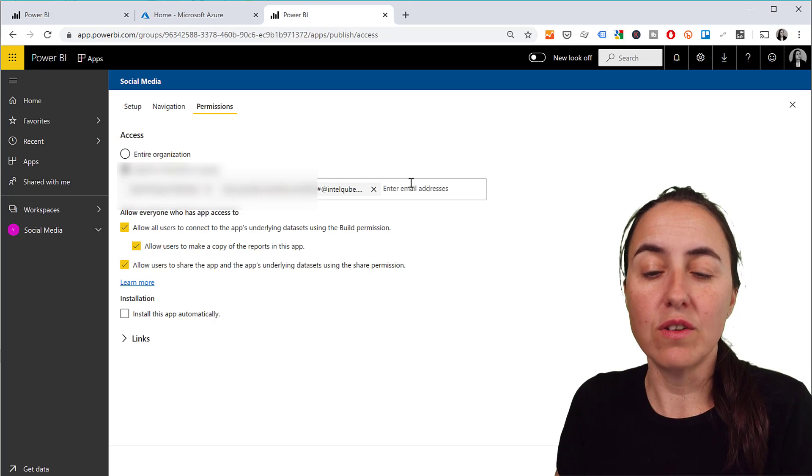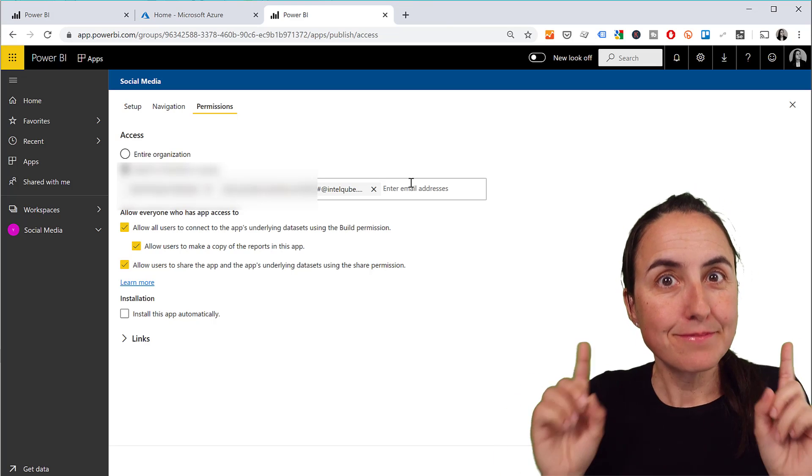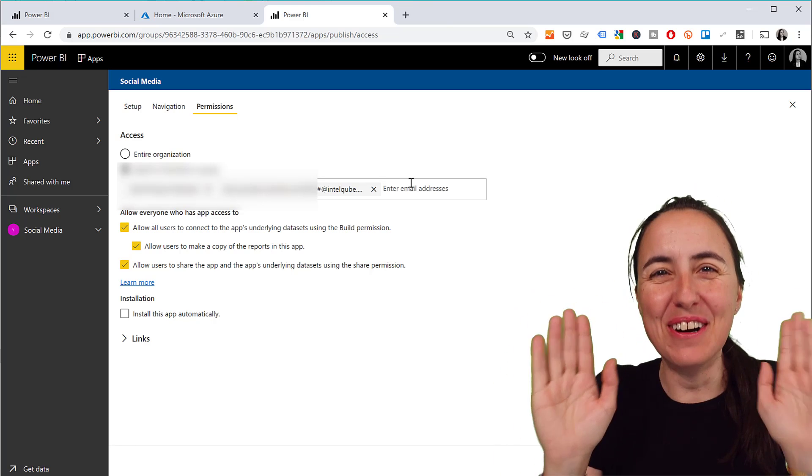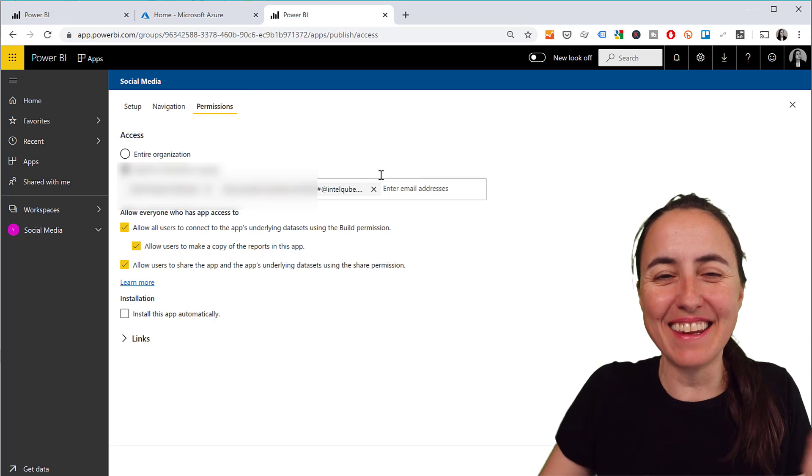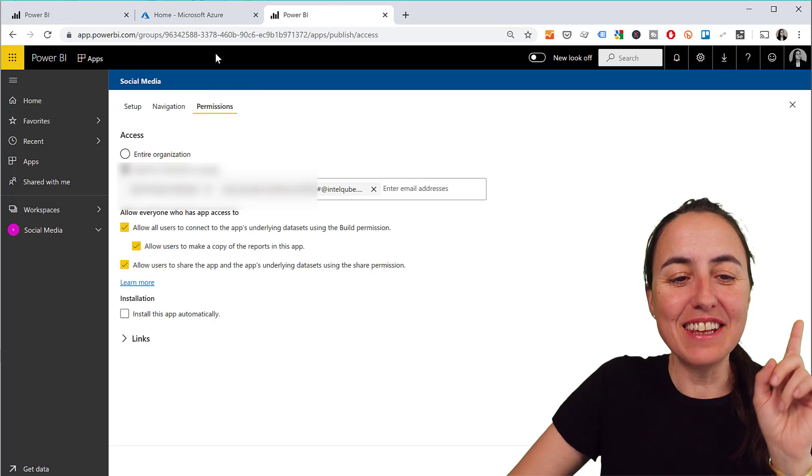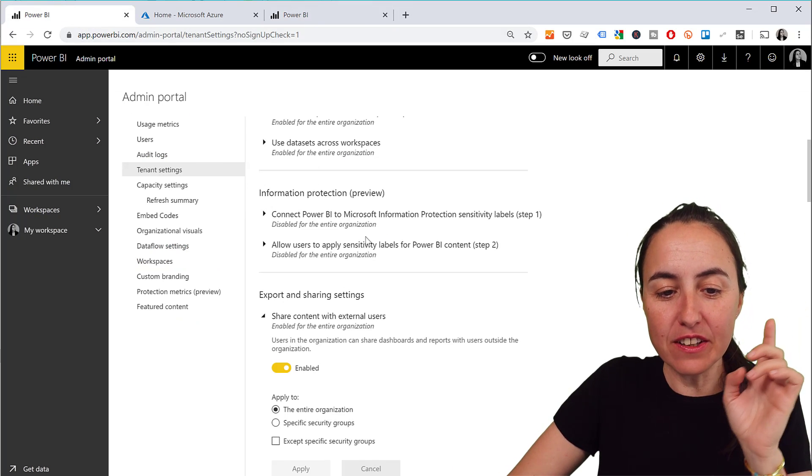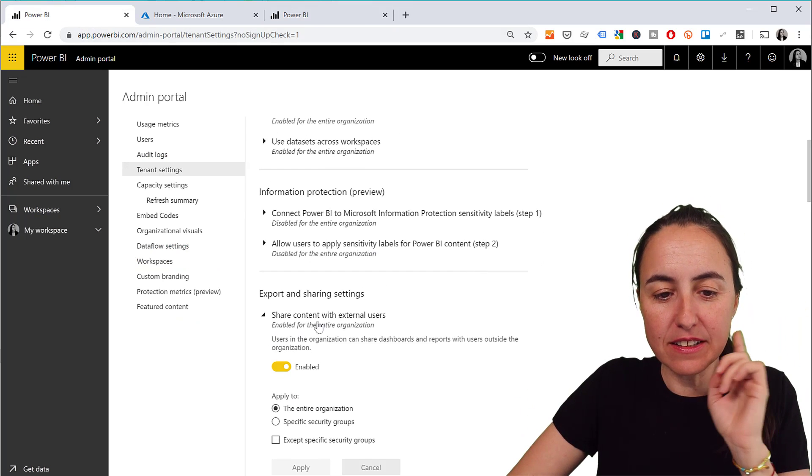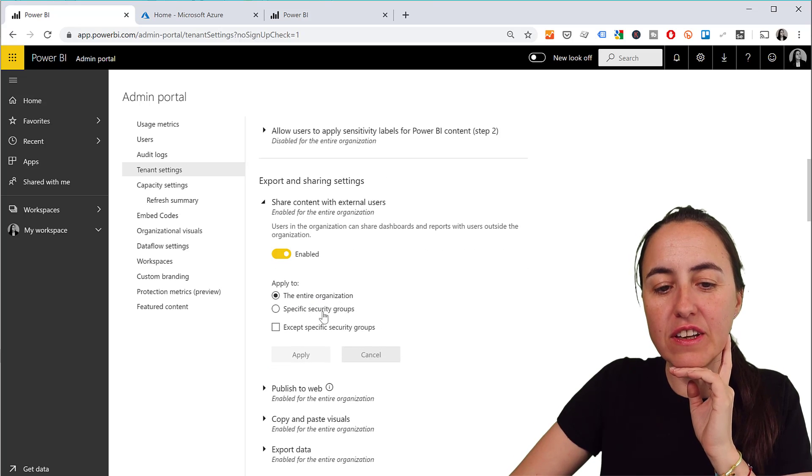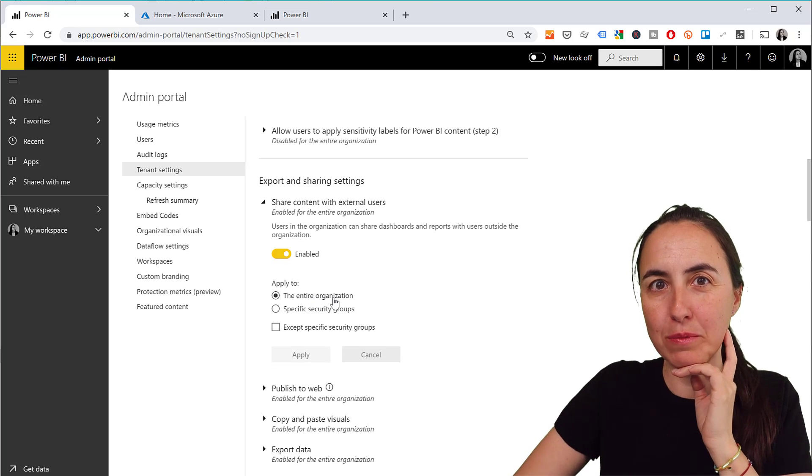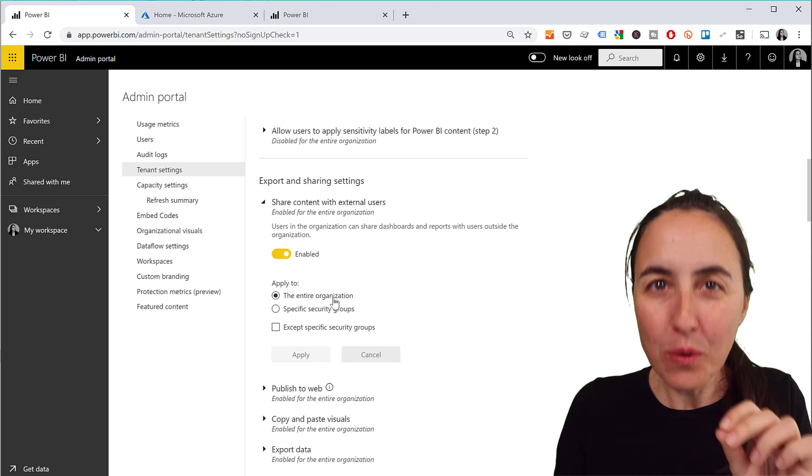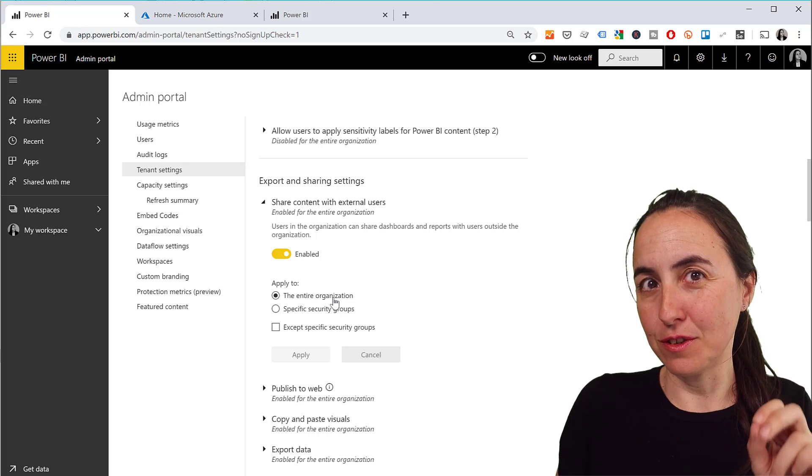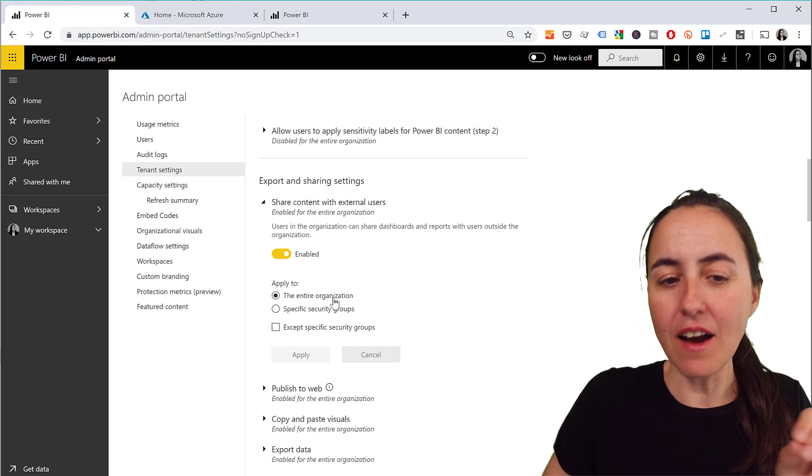So you don't have to go to Azure at all. Wait, wait a second - don't go screaming yet. There are a few things. If we go here to the 'share content with external user' setting, here you have the possibility to limit who can give access to external users in Power BI.